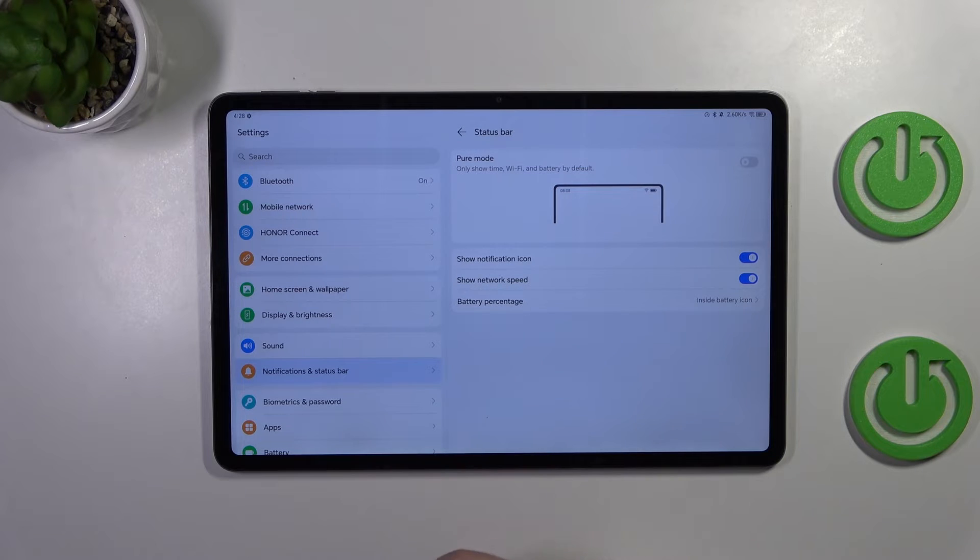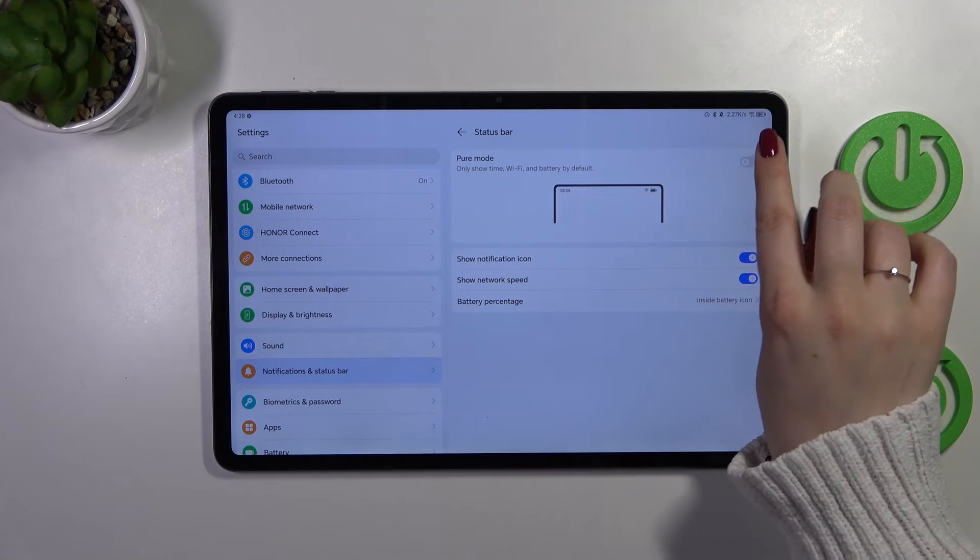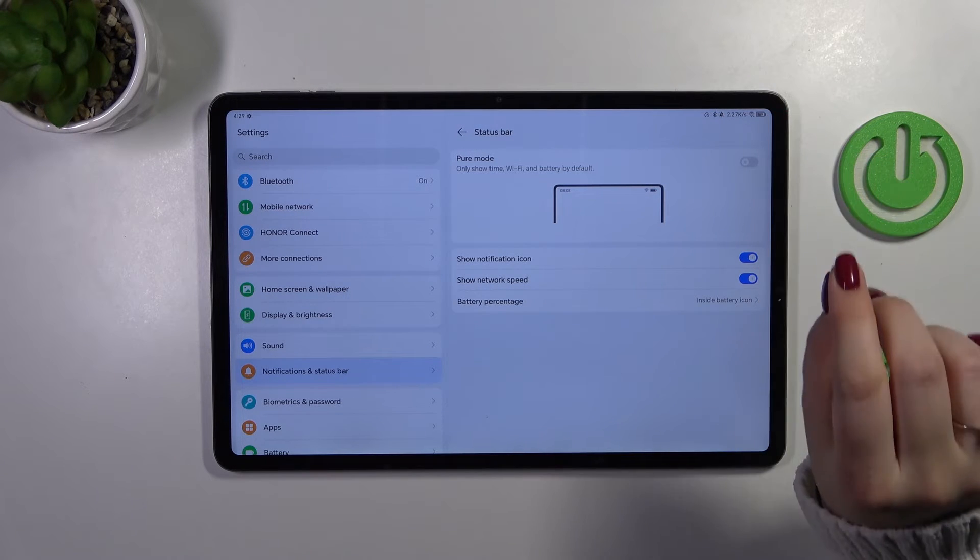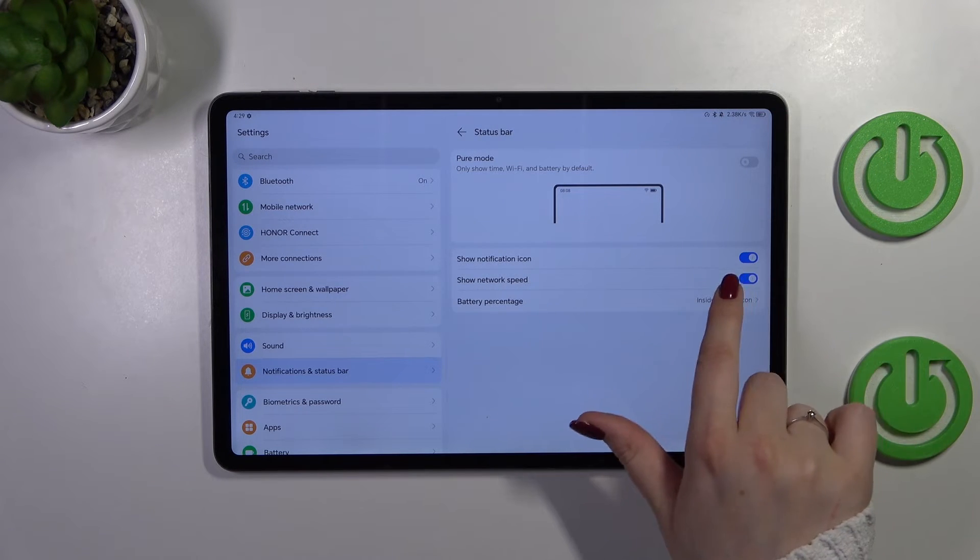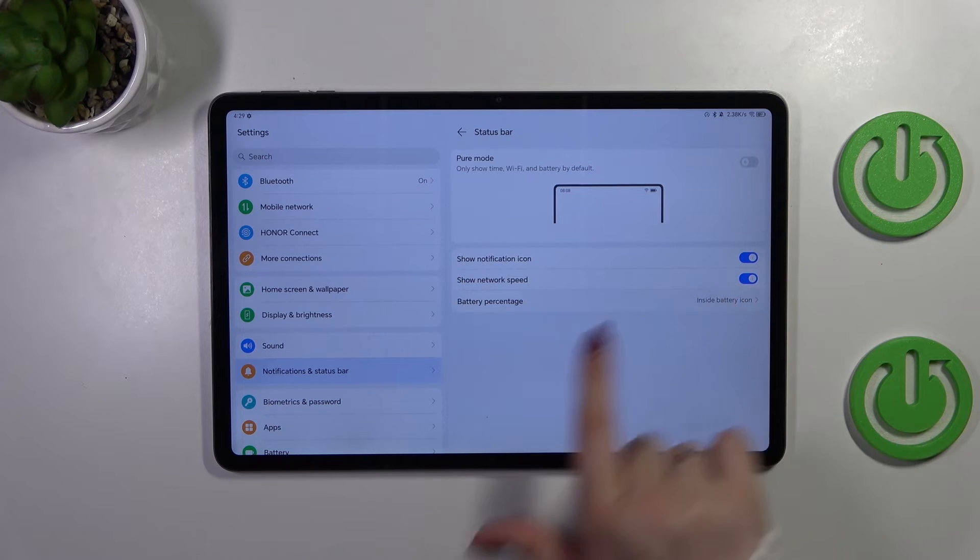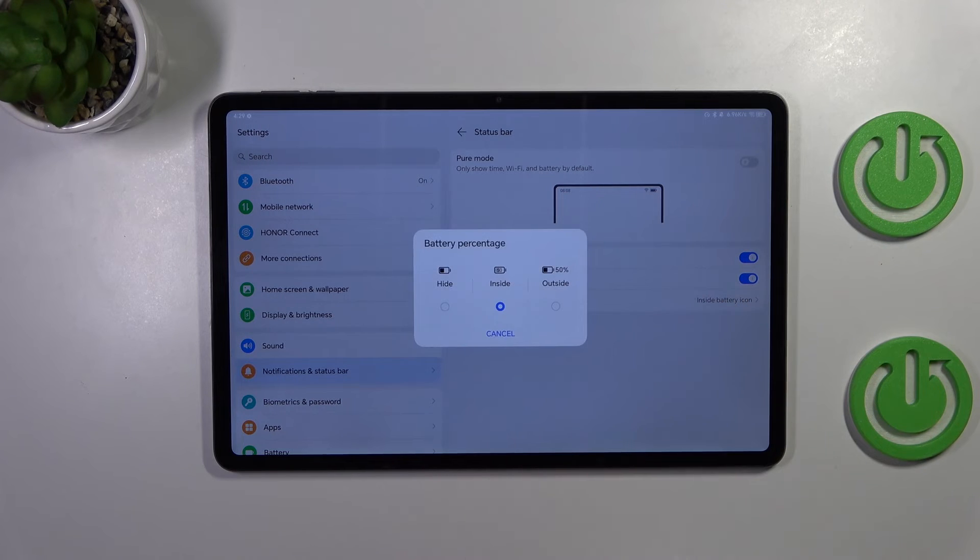We can set it inside the battery icon so as you can see it will be in the icon and it is much smaller than the option before.